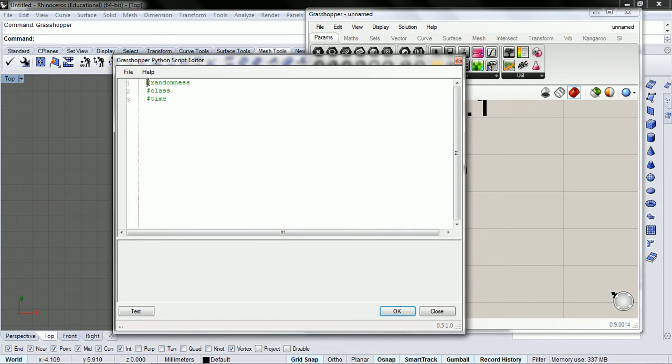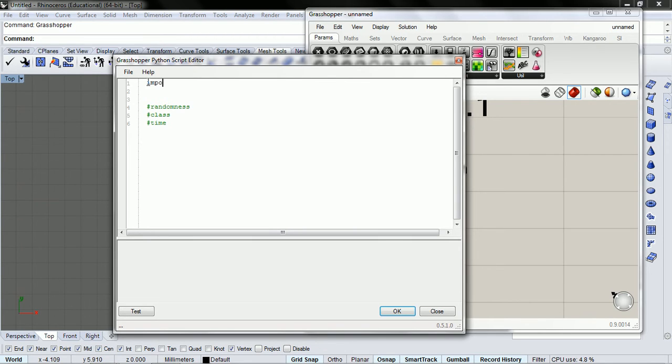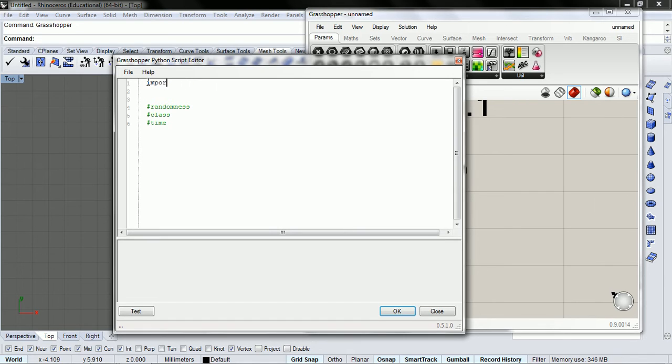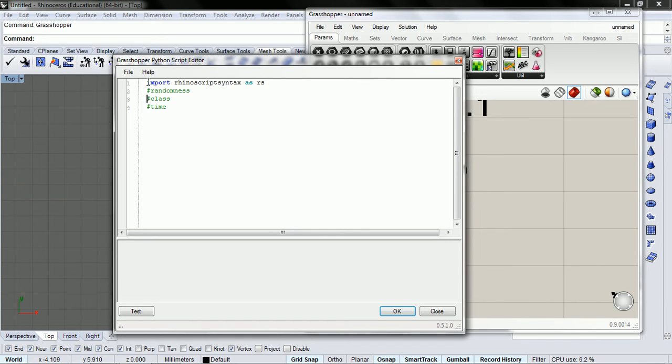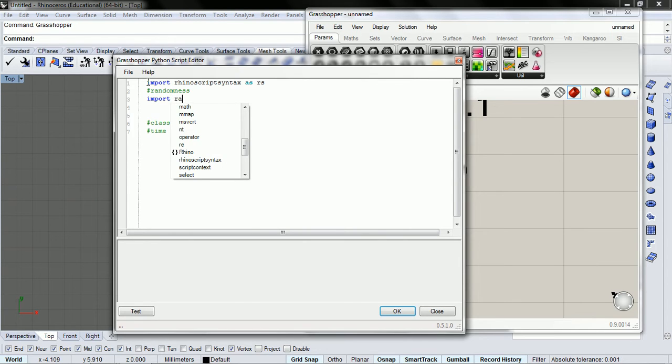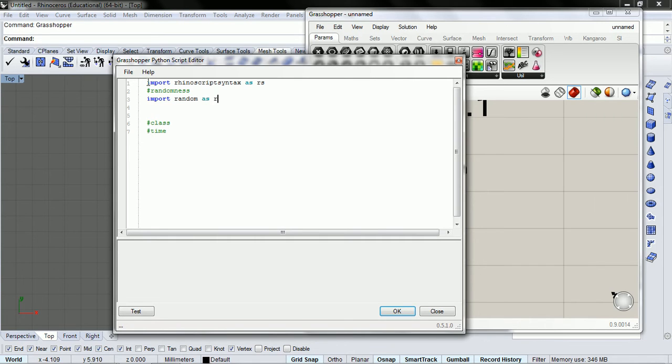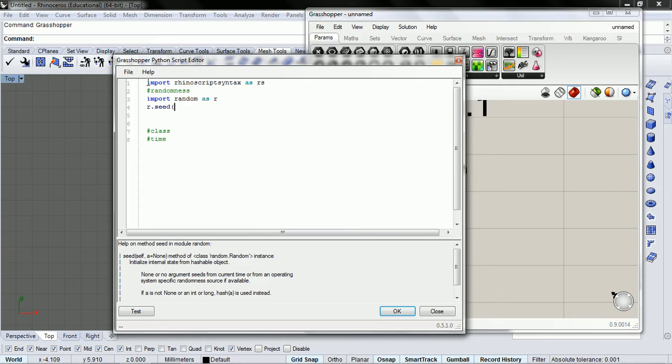So what we do with starting any Python script is we're going to import RhinoScript syntax as rs. As far as the randomness goes, we're going to import random as r, and we're going to give it a seed.